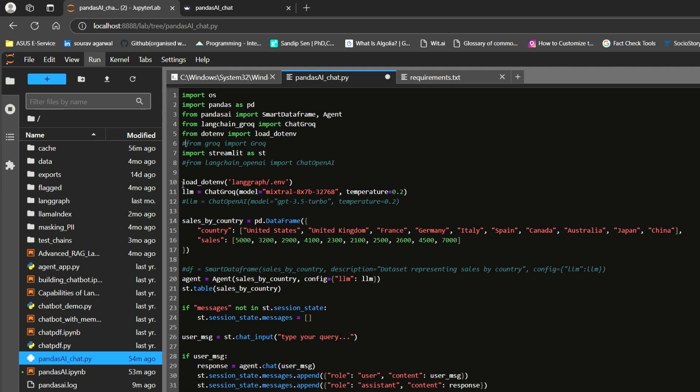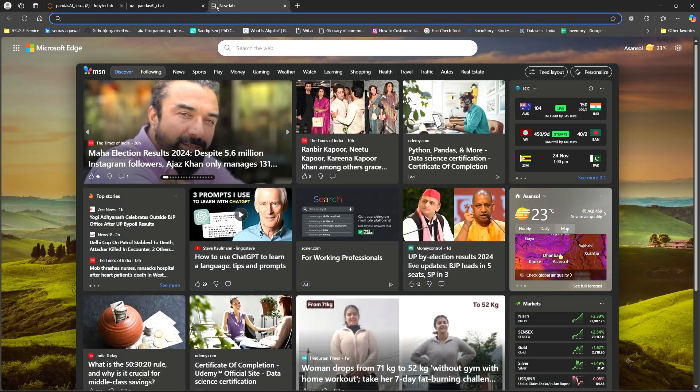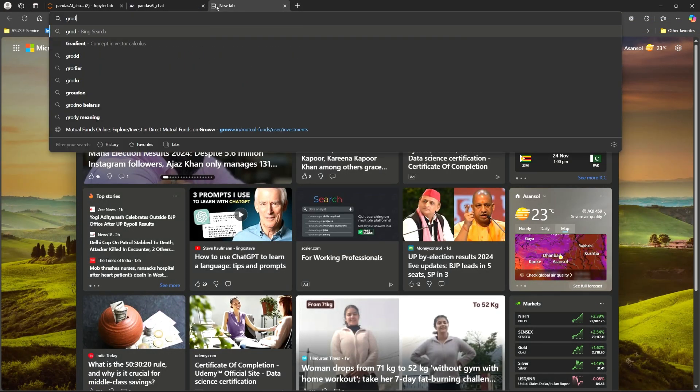Now, we are loading this .env. I have put this .env in under my lang graph folder. I am not going to open my .env because it contains some credentials there. From there, I am importing my chat grok. I am importing my LLM, which I am calling this chat grok object, which instantiates with Mixtral 8x7b-32768. This is the code that they have provided in the grok. I'll show you how that is.